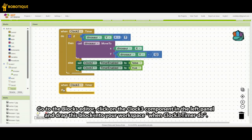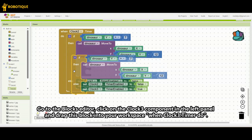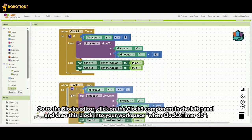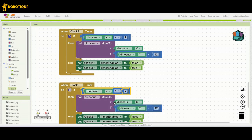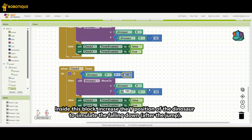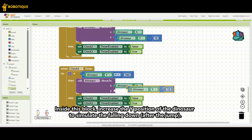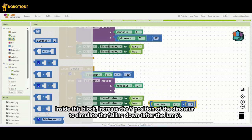Go to the blocks editor, click on the Clock 3 component in the left panel and drag this block into your workspace: when Clock3.timer do. Inside this block, increase the Y position of the dinosaur to simulate the falling down after the jump.